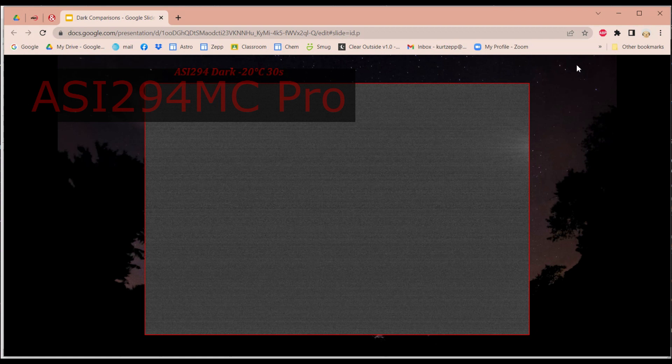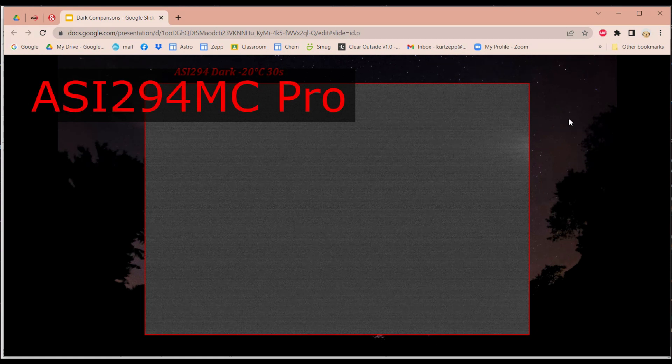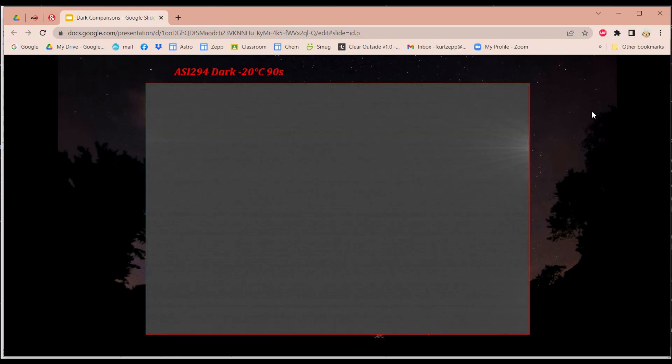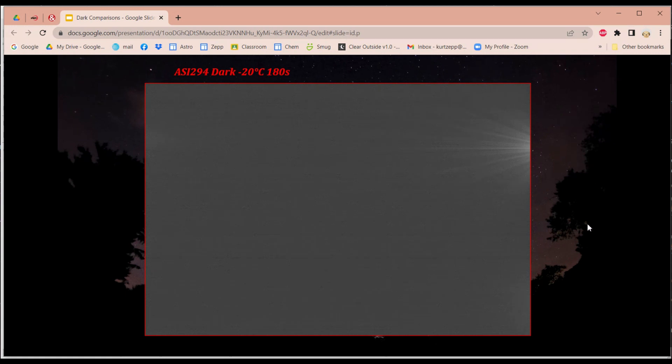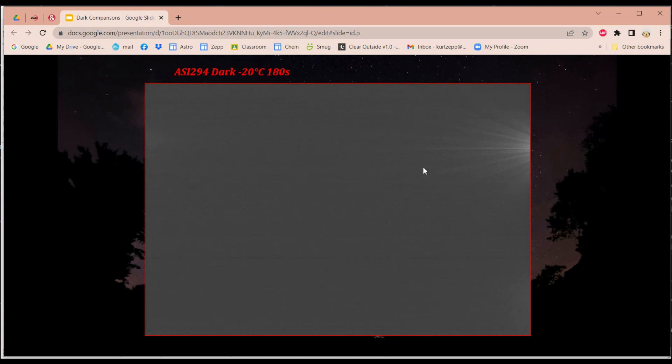Now let's take a look at my 294. You'll notice this is 30 seconds. You'll notice you'll see a little bit of that AmpGlo right there. Here's 90 seconds. Now it's much more pronounced now. And here it is at 180 seconds, and it's much more pronounced. Now you'll notice these lineations that are going horizontal lineations. That is something that bias frames can fix.